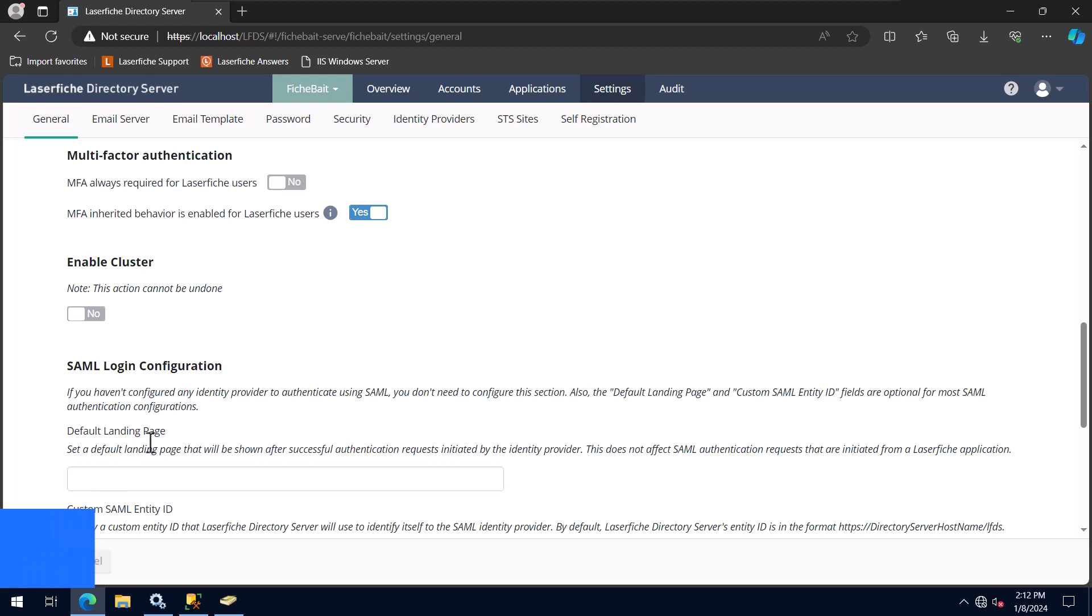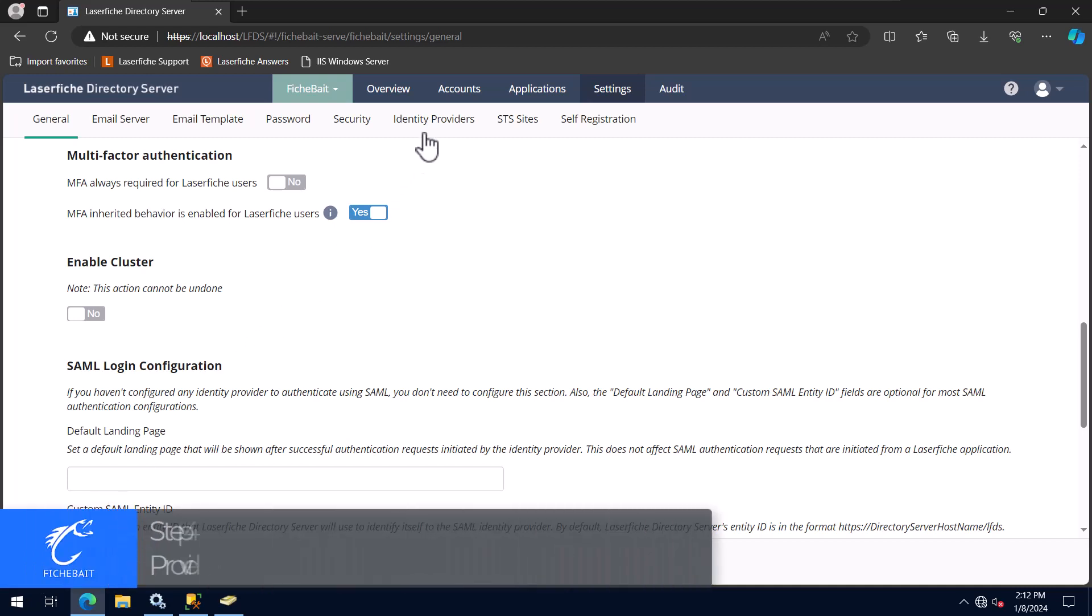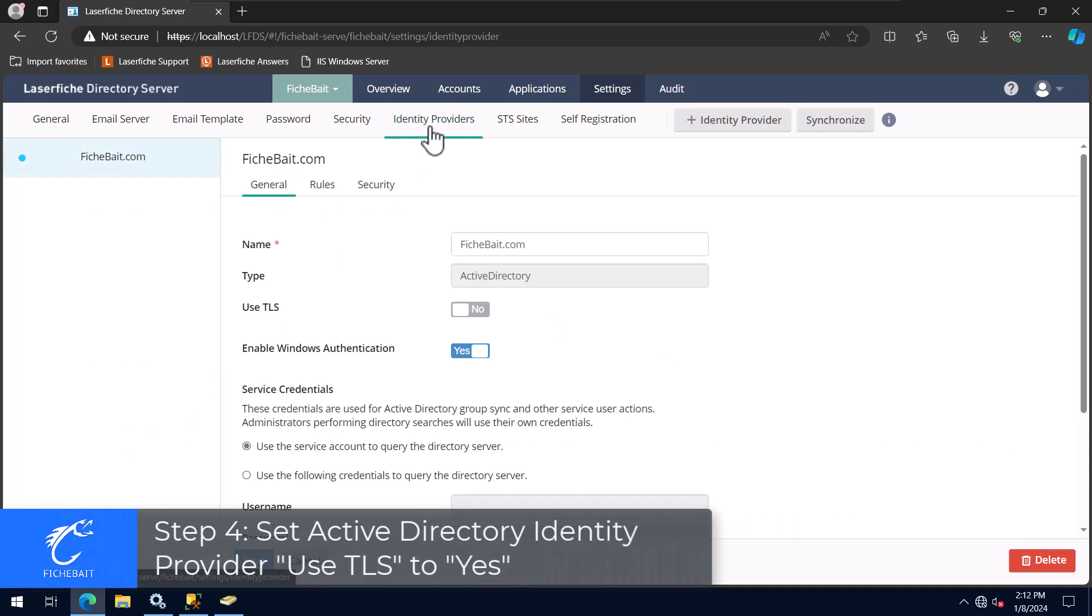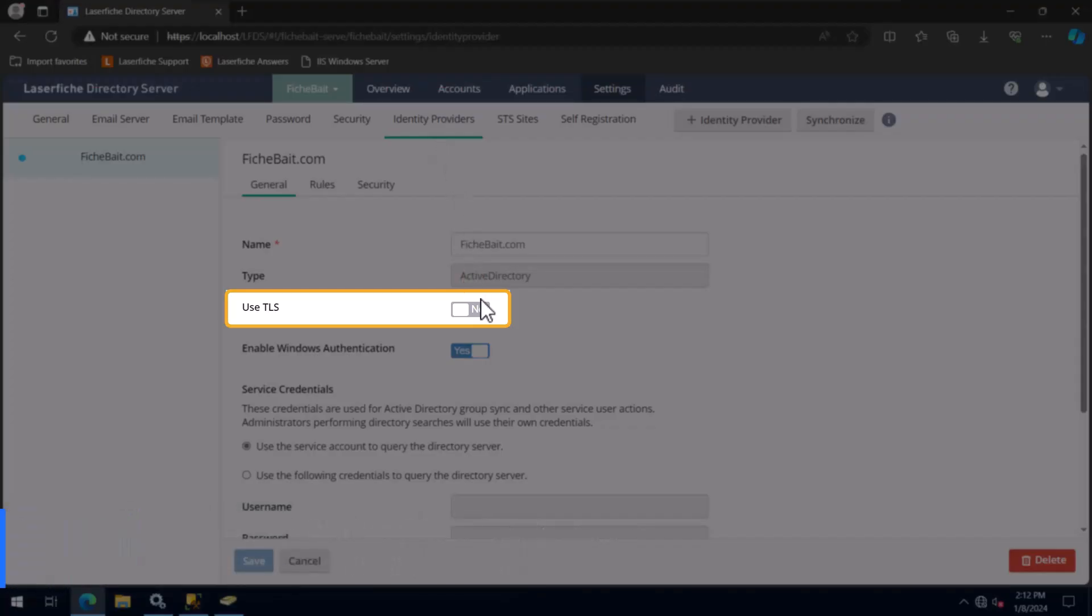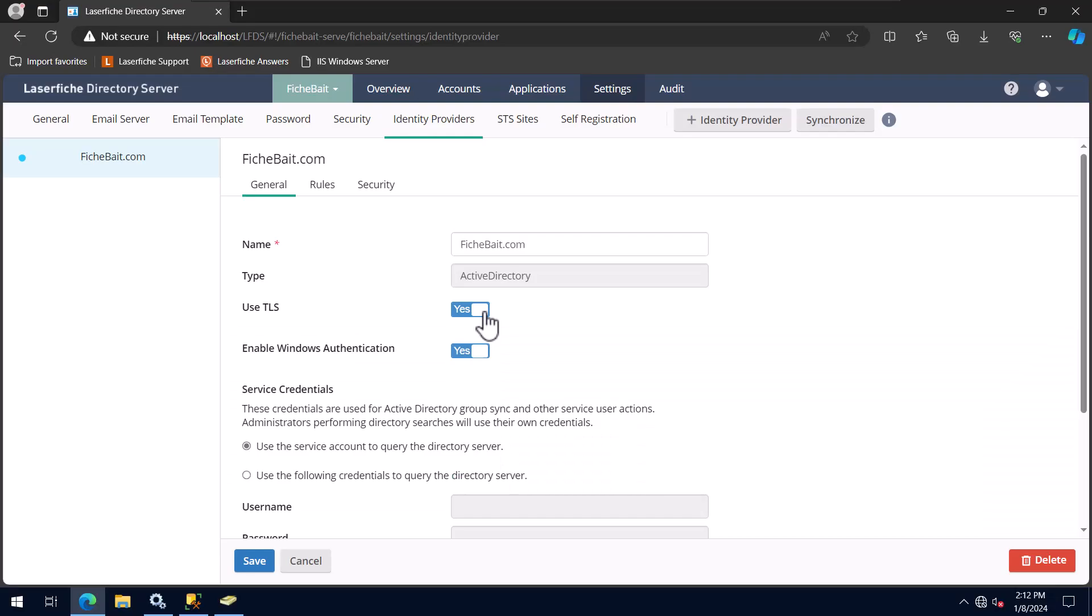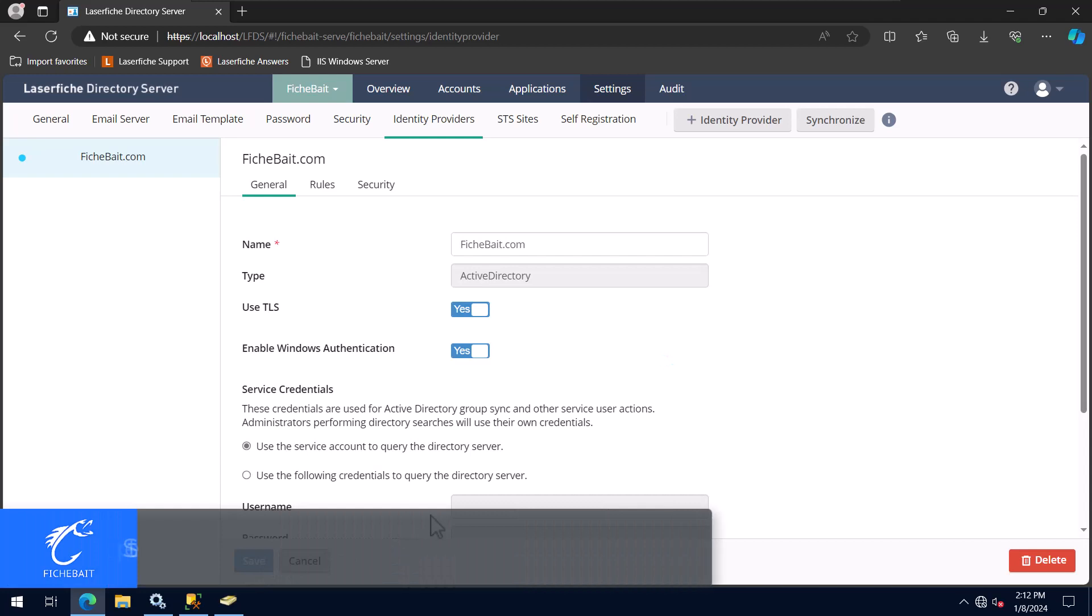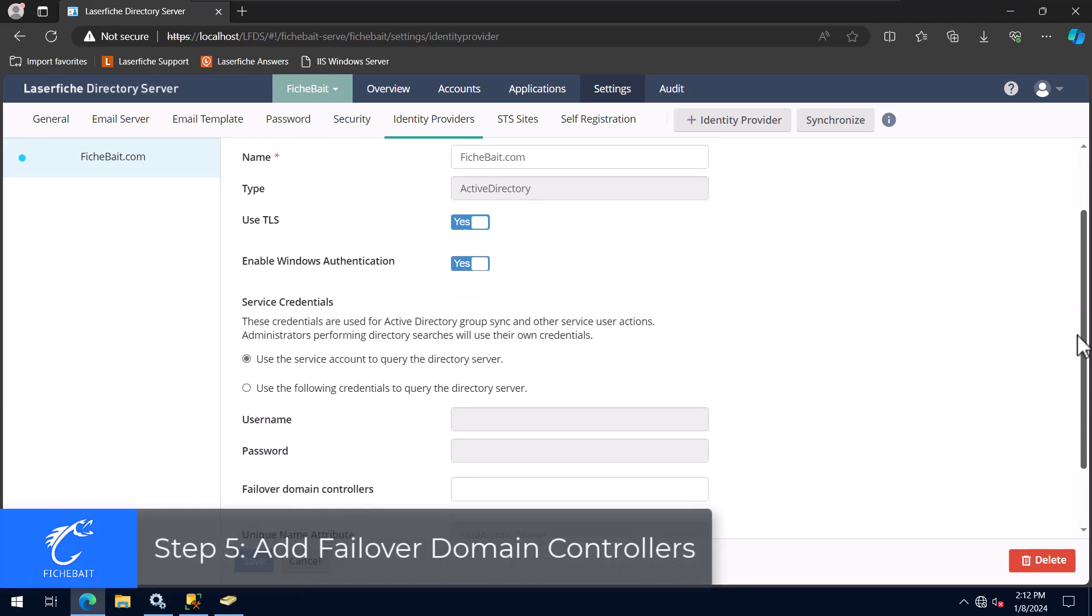For the settings for our Active Directory identity provider, I'm going to set the Use TLS option to Yes. Before enabling this setting, you will want to check with your IT department that your Active Directory domain is using TLS. If you have any failover domain controllers, be sure to set those here.